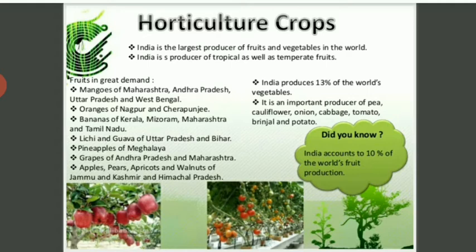Horticulture means the study of food crops from growing to marketing. India is a producer of tropical as well as temperate fruits — mangoes of Maharashtra, Andhra Pradesh, Uttar Pradesh and West Bengal; oranges of Nagpur; bananas of Kerala, Mizoram, Maharashtra and Tamil Nadu.